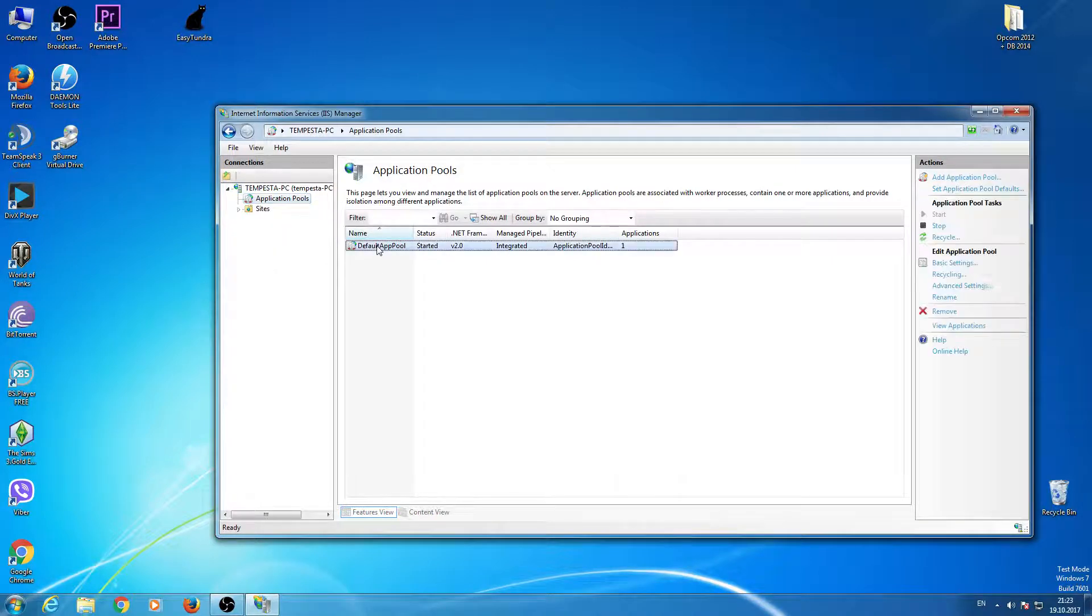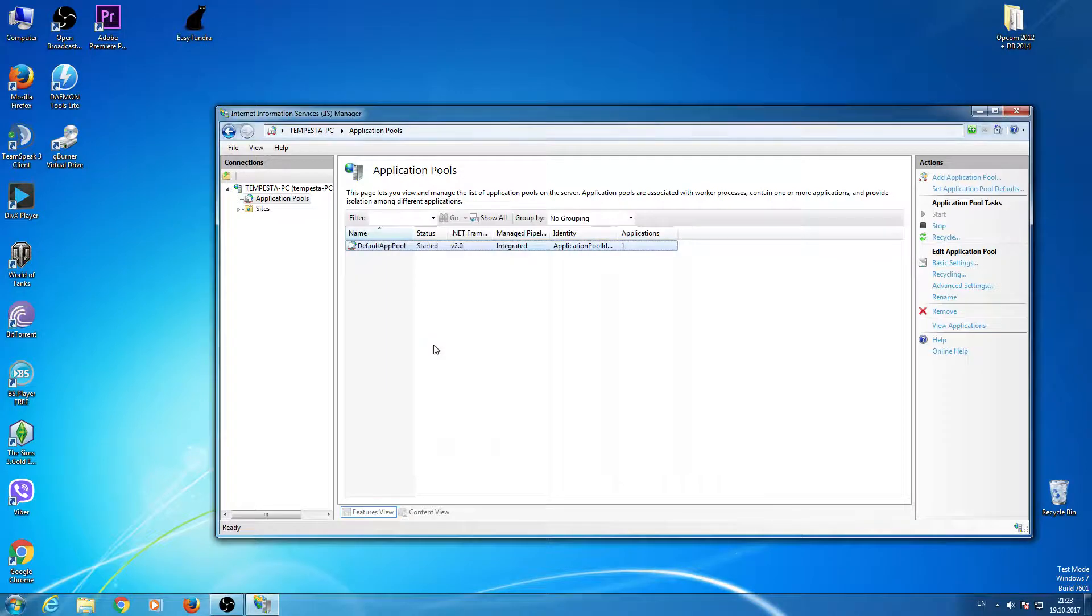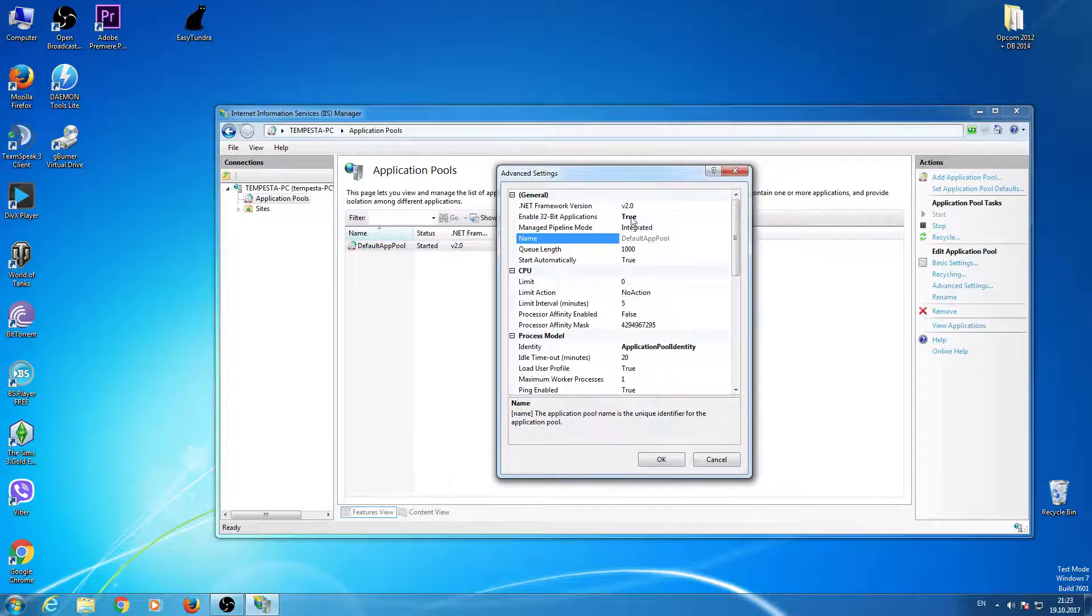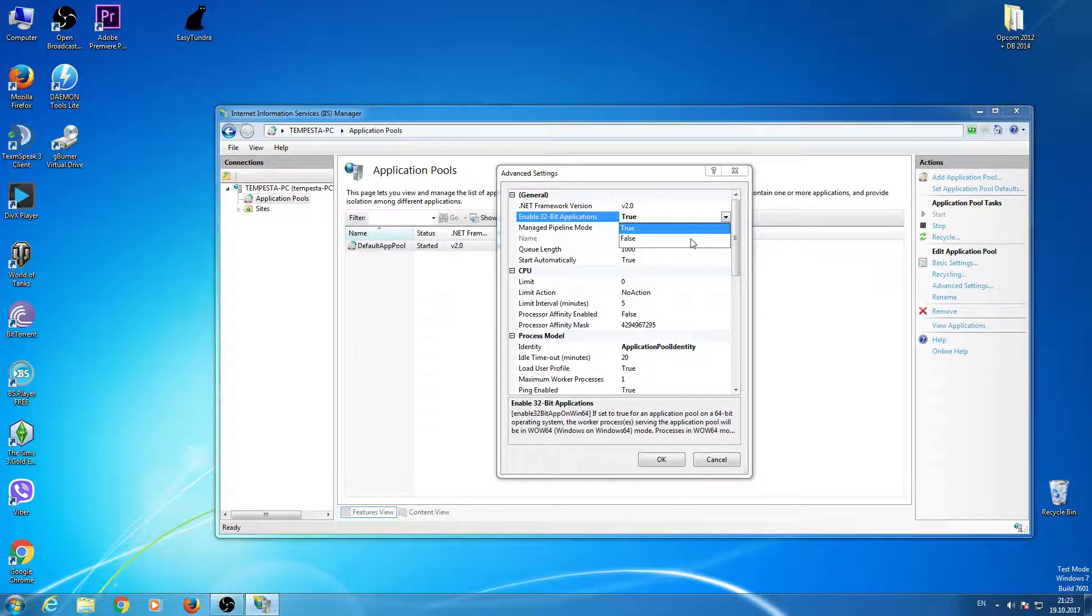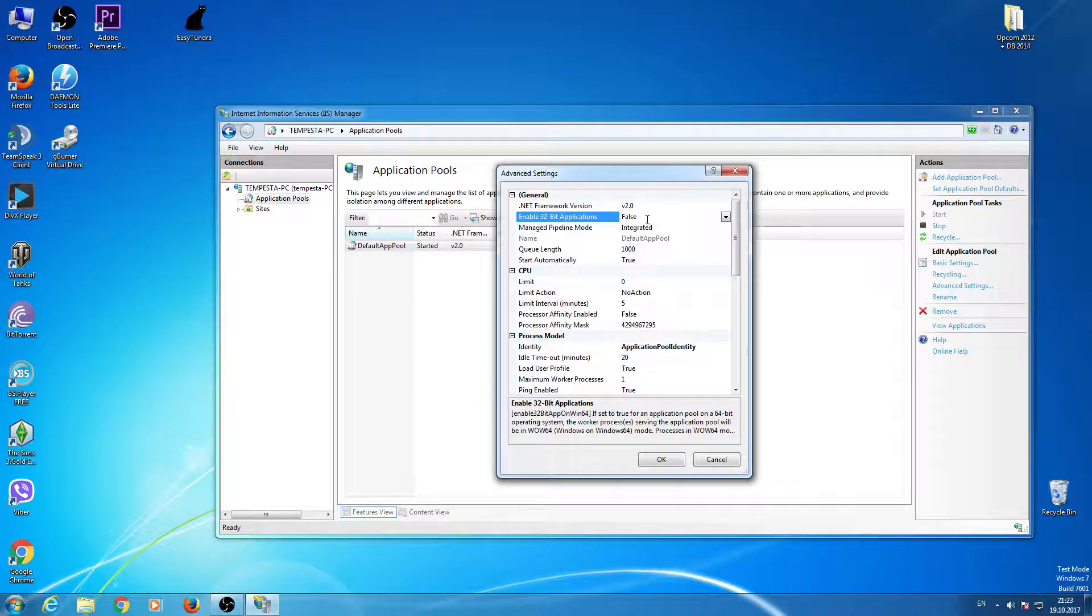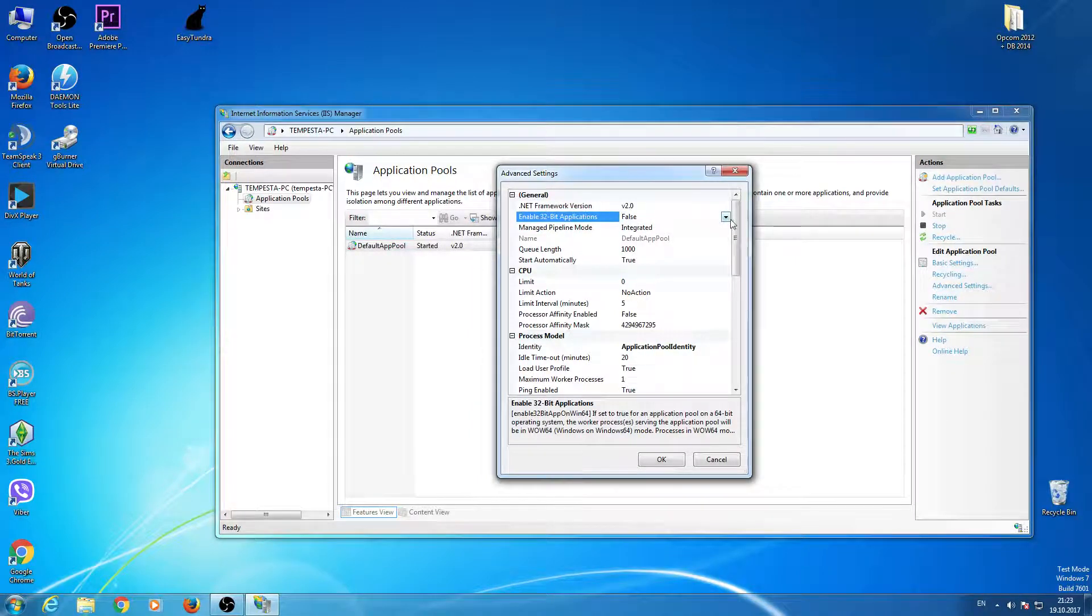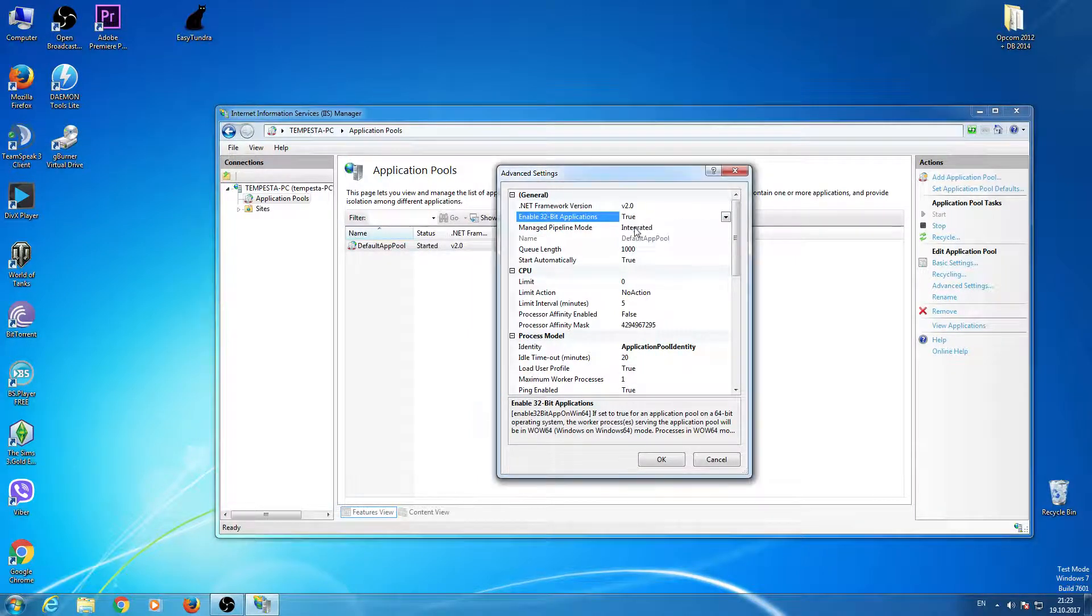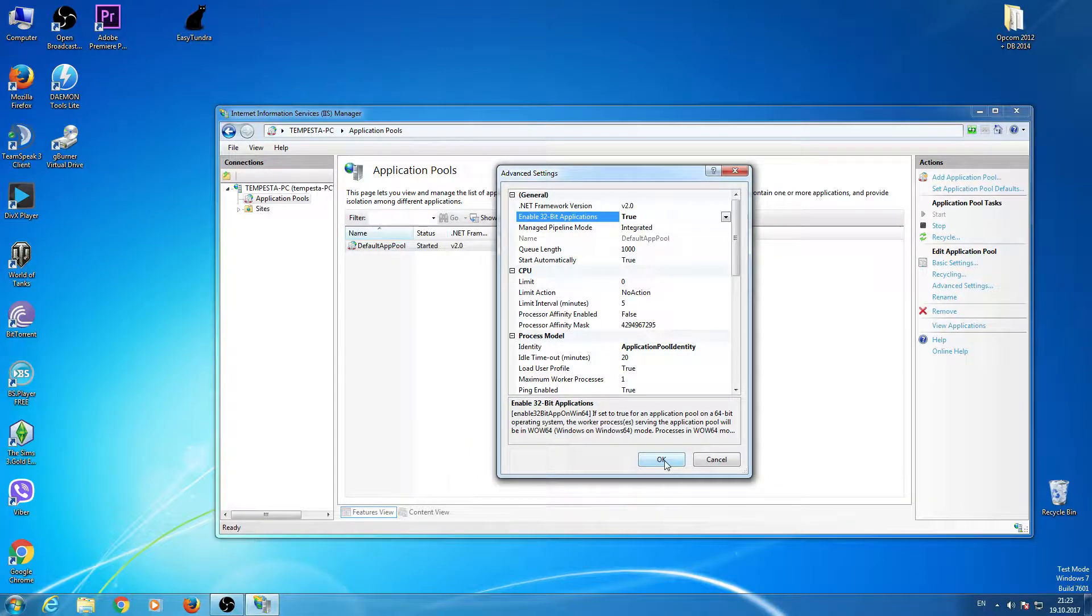Right-click Advanced Settings, and here, probably in your case, there is False. Go and change it to True and click OK.